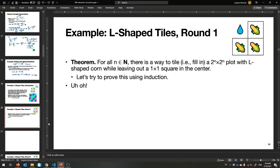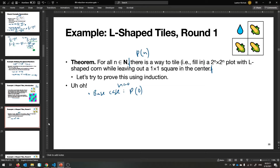Round one — let's try to prove it with this theorem statement. Something will go wrong. This is our P(n). We want to prove it using induction. Base case: we need to prove P(0) is true, where n equals 0. We need to show there's a way to tile a 2^0 by 2^0 plot — that's just 1 by 1. Can't put any corn, just put the sprinkler. We've tiled it correctly, we've left out a square in the middle. QED for the base case.